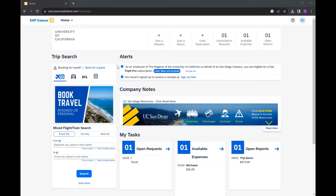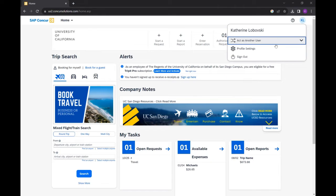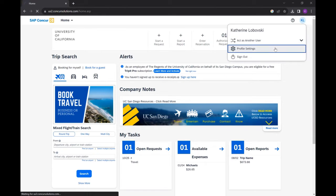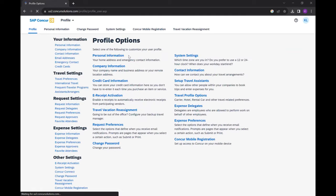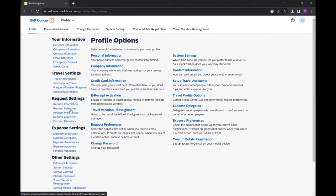To set up a Request Delegate, perform the following steps. Log in to Concur, then select the Profile icon on the upper right side of the page. Select Profile Settings, then in the left Task Pane in Request Settings, select the Request Delegate.